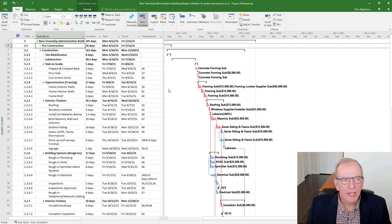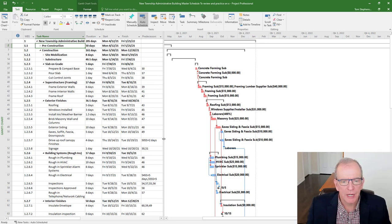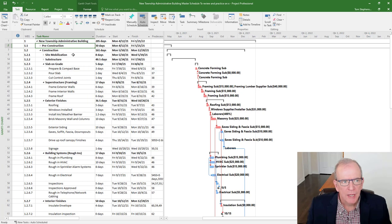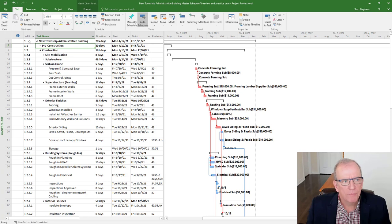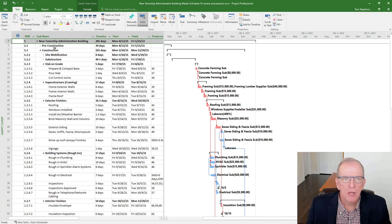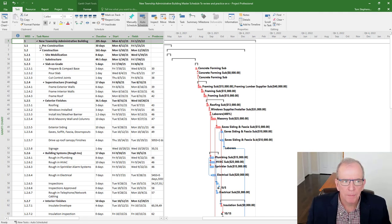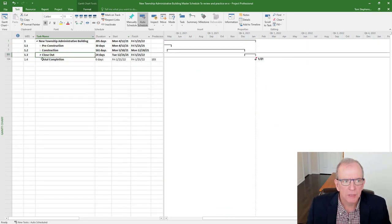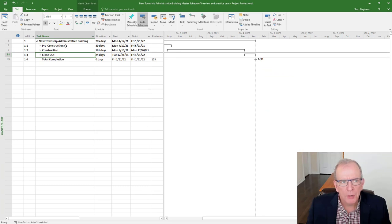Okay, we're here in Microsoft project. And I have this sample project of an administrative building up on your screen. And if you take a close look, you will see that I've got a sort of an overarching heading. This is what we call our work breakdown structure. Microsoft project calls it summary tasks. Like at a high level, I've broken it down into pre construction, construction and closeout. Very common headings.